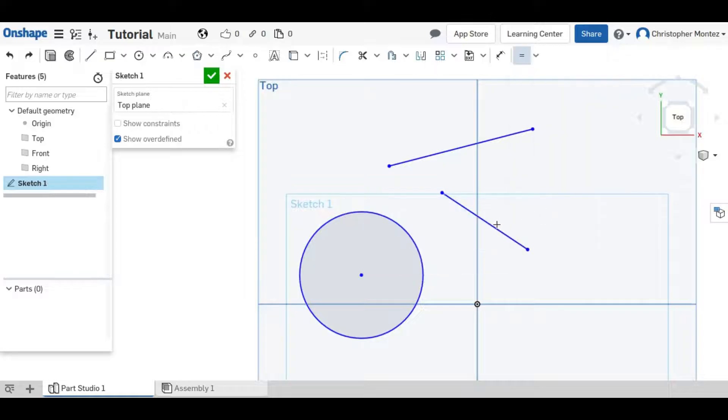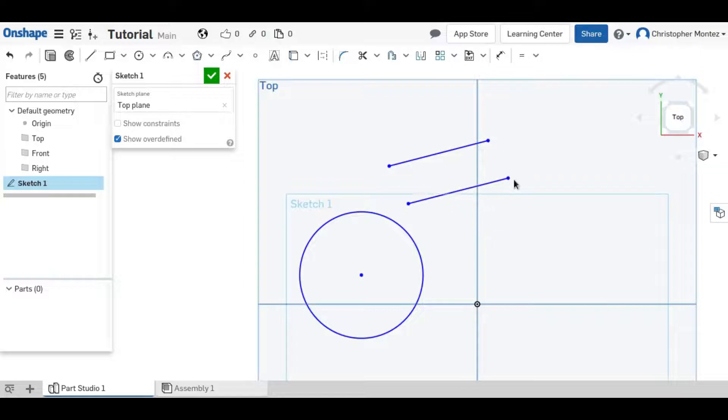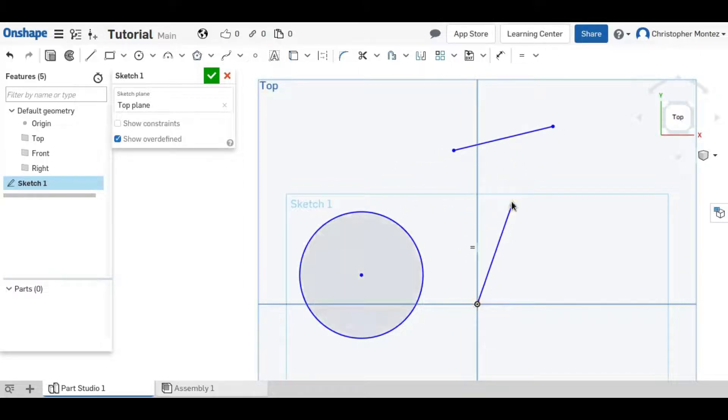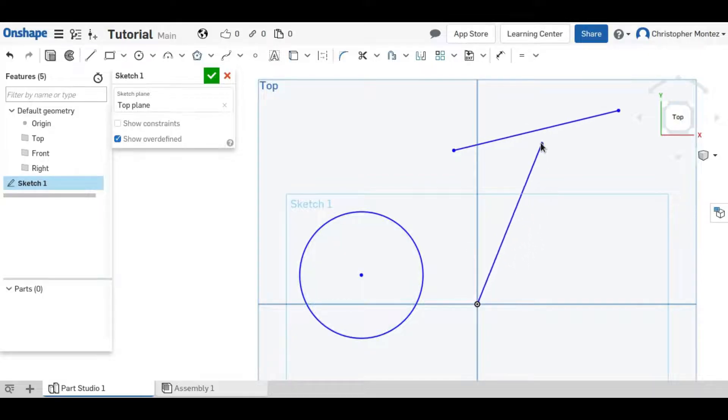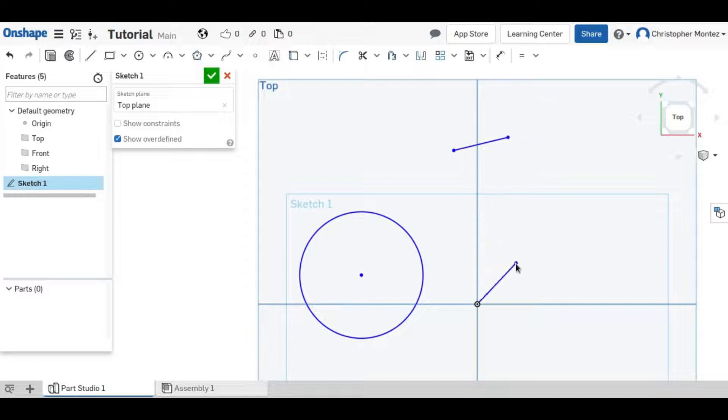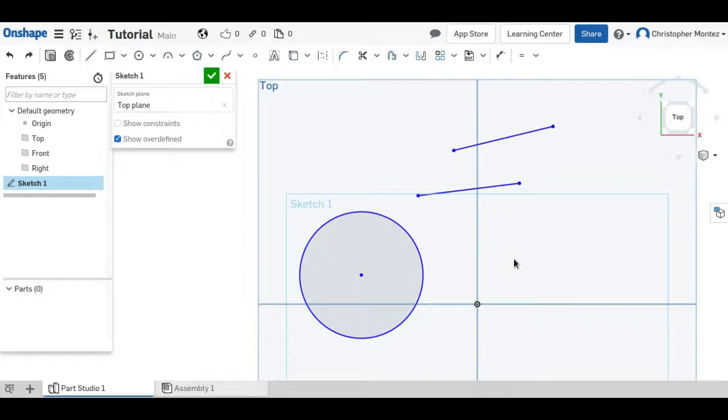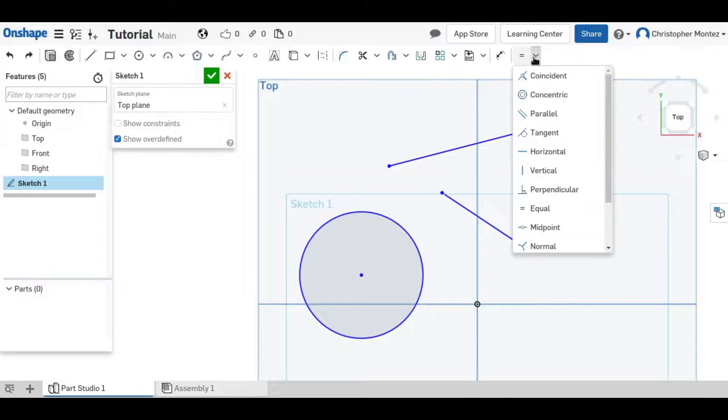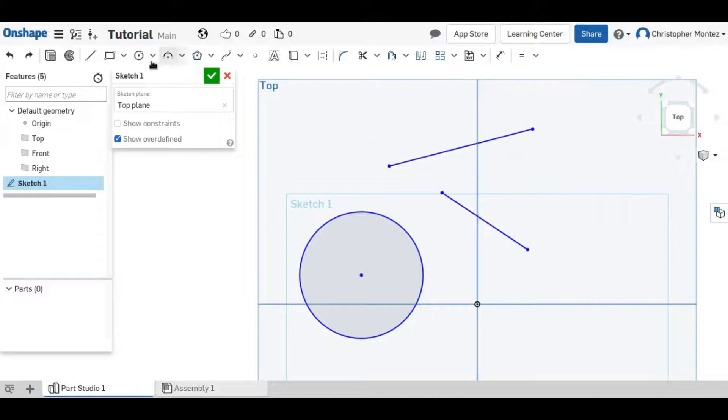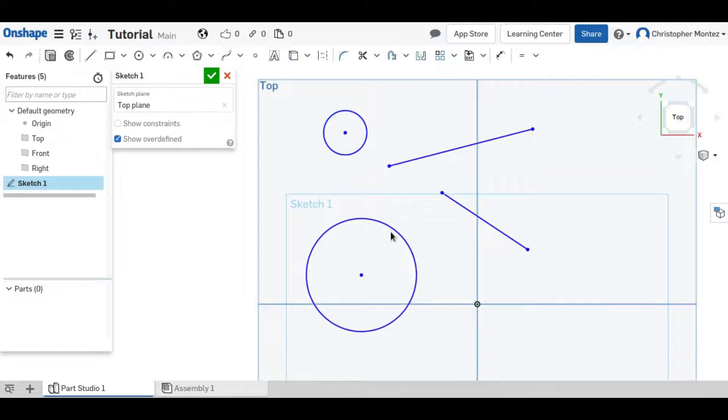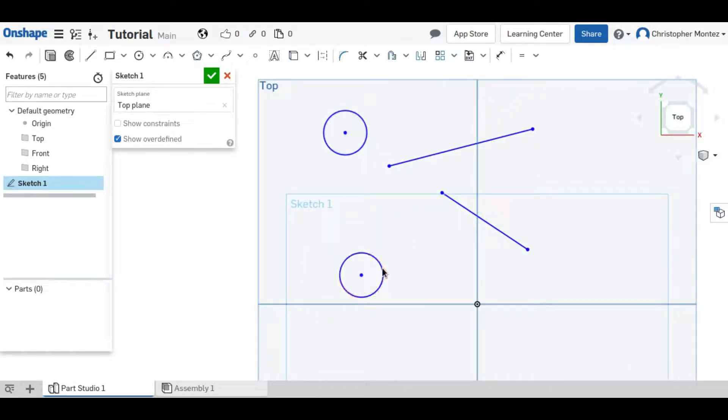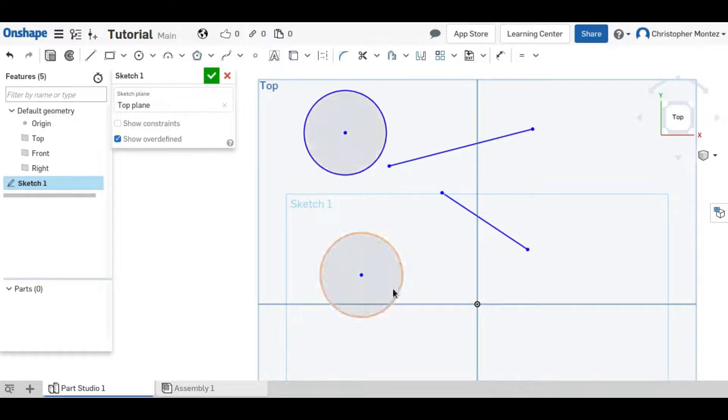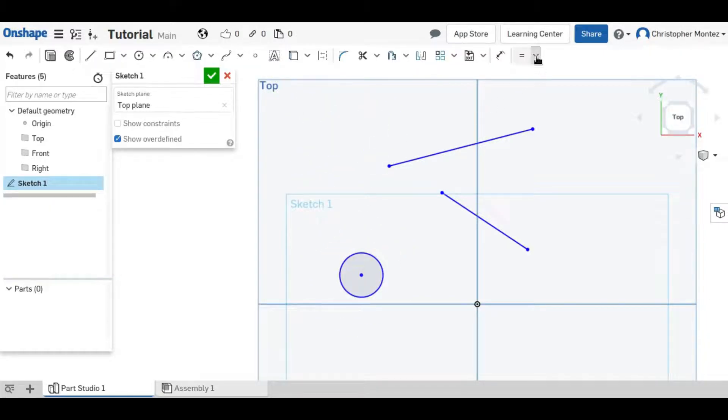The equal constraint can either be used between two lines to make them always the same length. Now when we move one, the other one always adjusts to be the equal length of the other. It can also be used between two circles. Right now they have different sizes but if we set them to be equal to each other then when we move one they both move and have an equal radius.